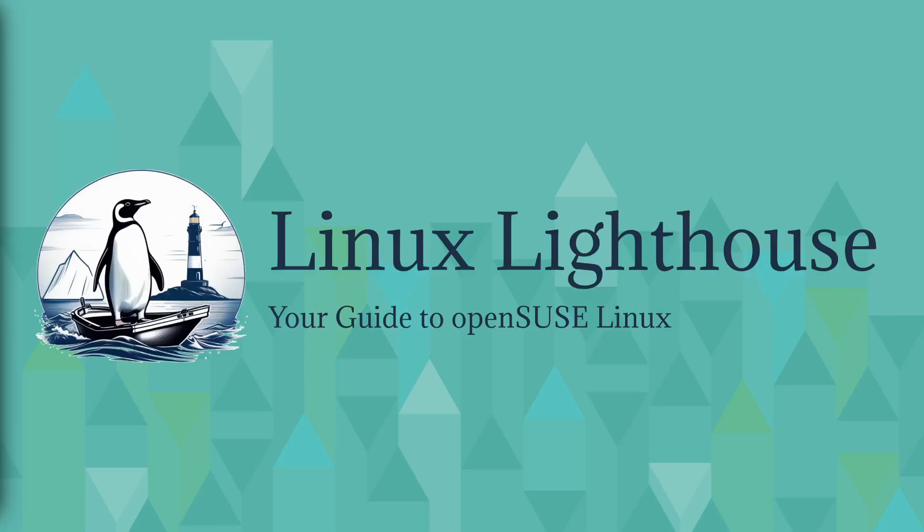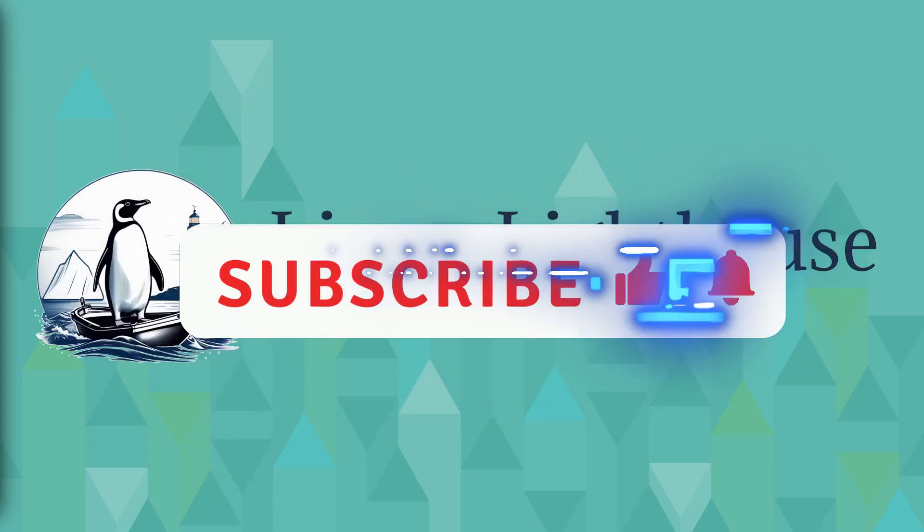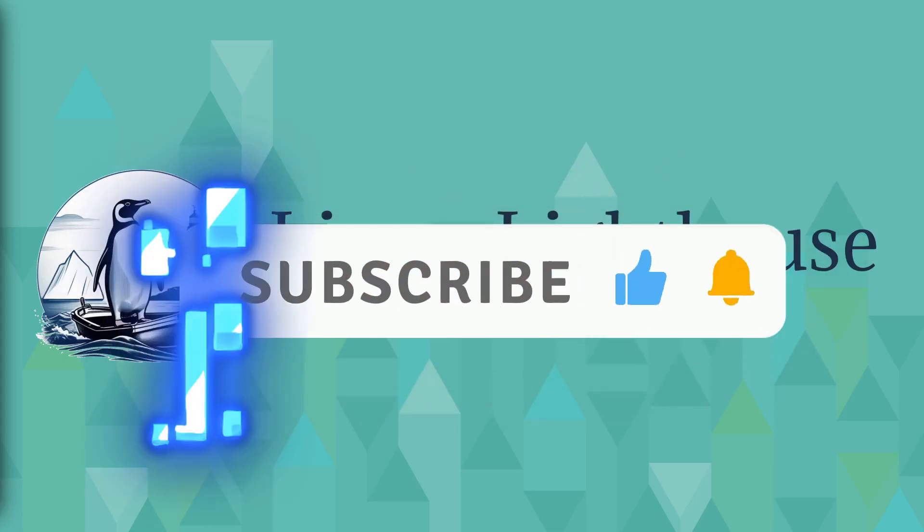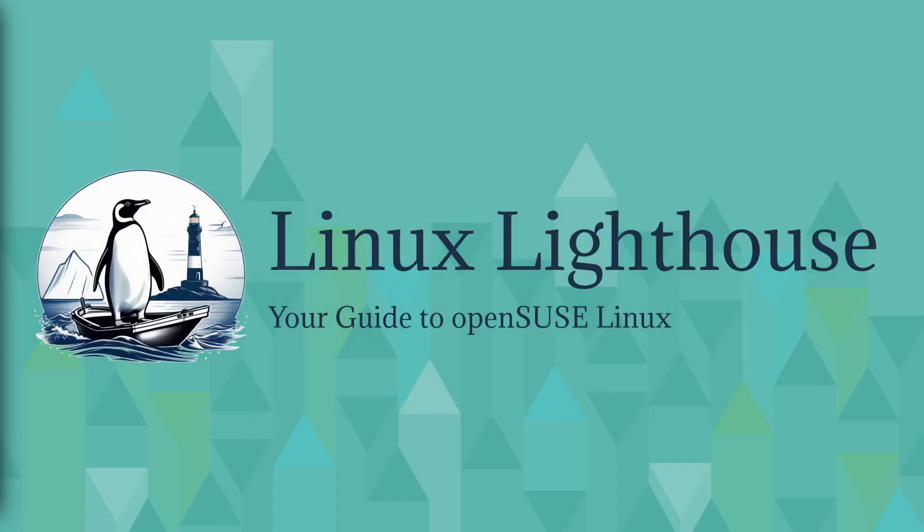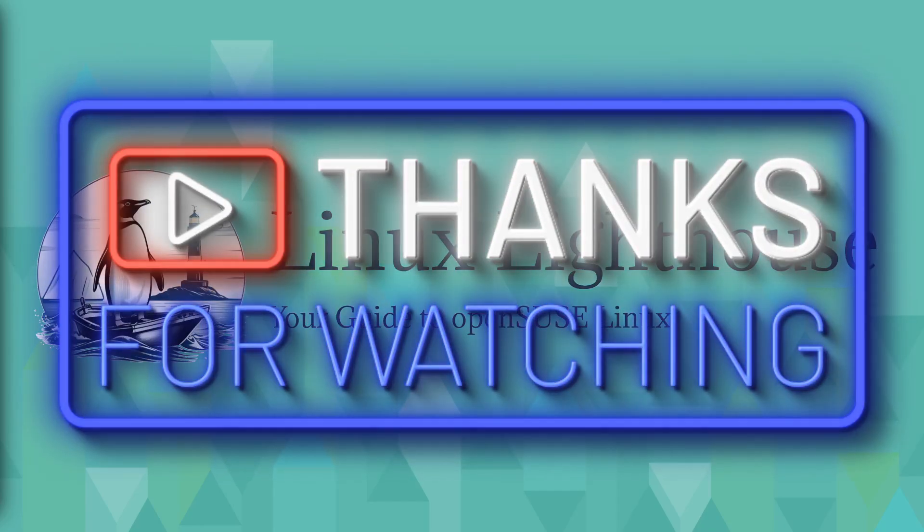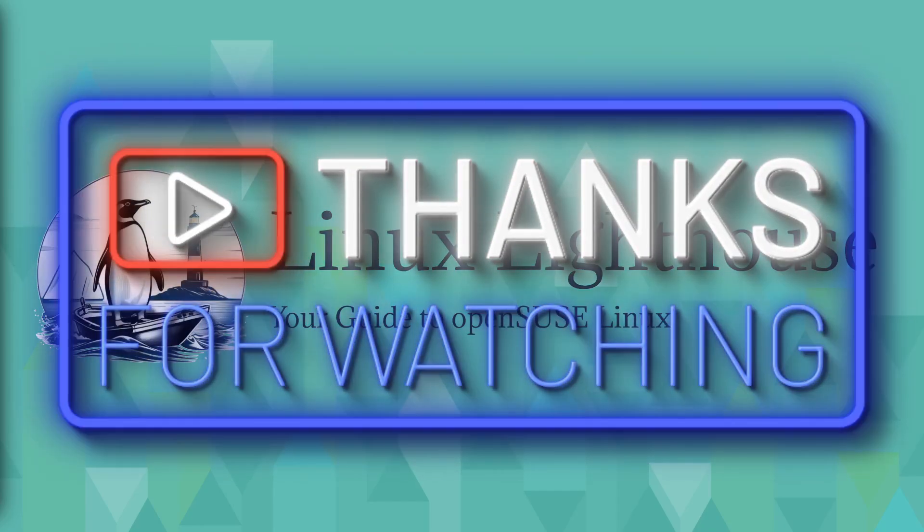I hope this overview of openSUSE and its derivatives helps you find the perfect version for your needs. Don't forget to like, subscribe, and comment below to share which openSUSE version you are excited to try. Thank you for watching and see you in the next video.